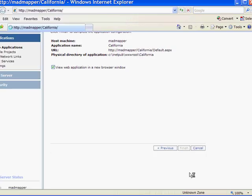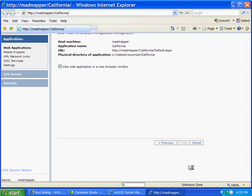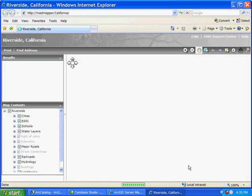Now we have just created our web mapping application. In a few seconds the site will appear here in our browser, and we can use this site.